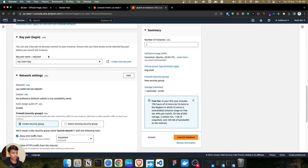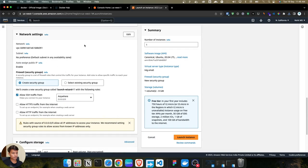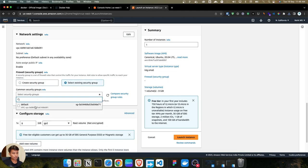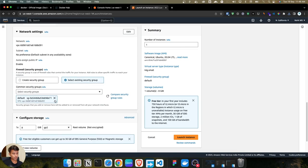Once done with the key pair, scroll down to network settings. You have two options: create a security group or select an existing security group. By default, Amazon uses a security group — it's an instance-level firewall that controls incoming and outgoing traffic, also known as inbound and outbound rules. I'm going to select the existing security group and choose the default one from the dropdown.